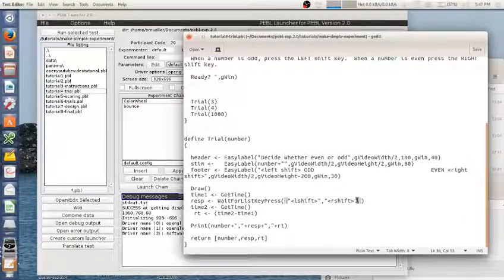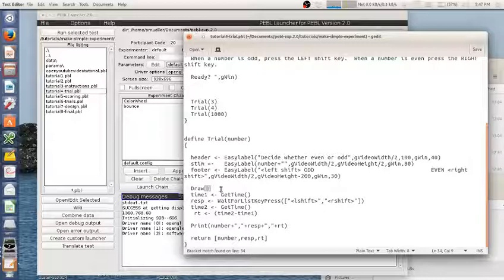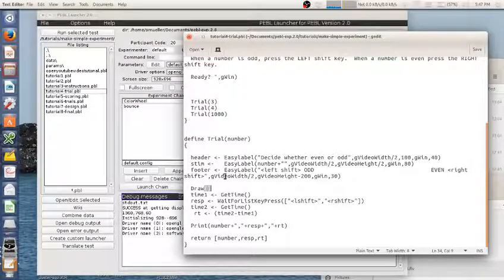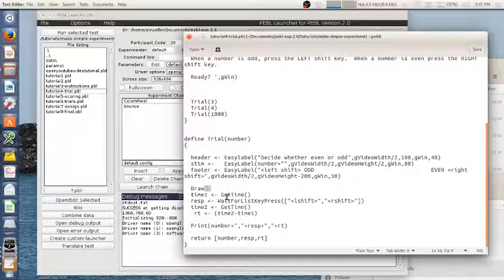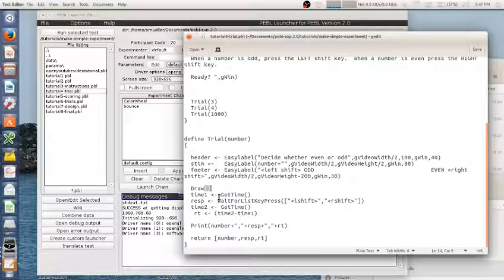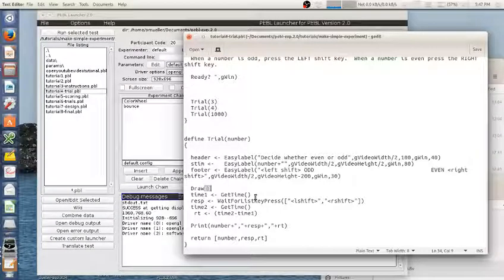So once the draw function is executed and these things appear, I'm going to start timing. So I'm going to record the time that that happens. GetTime is a function that accesses a millisecond timer.